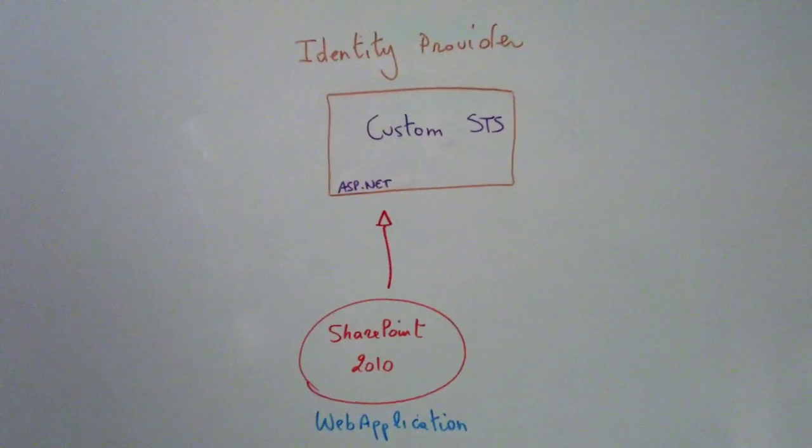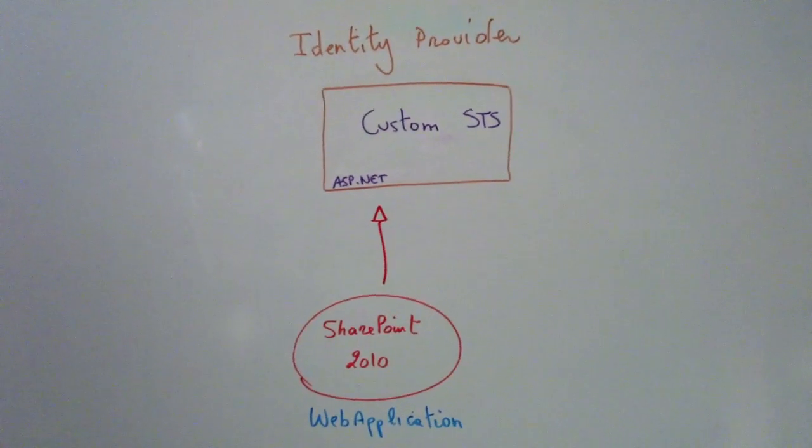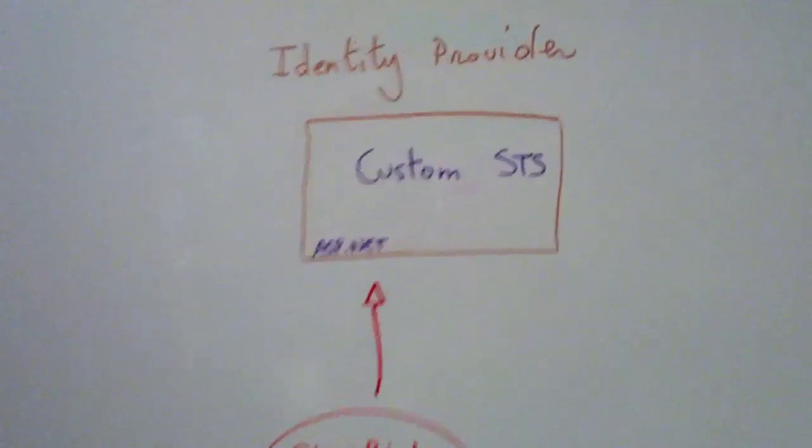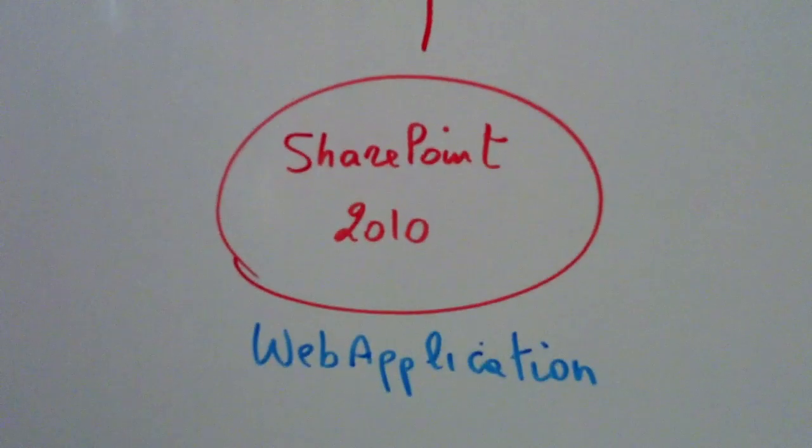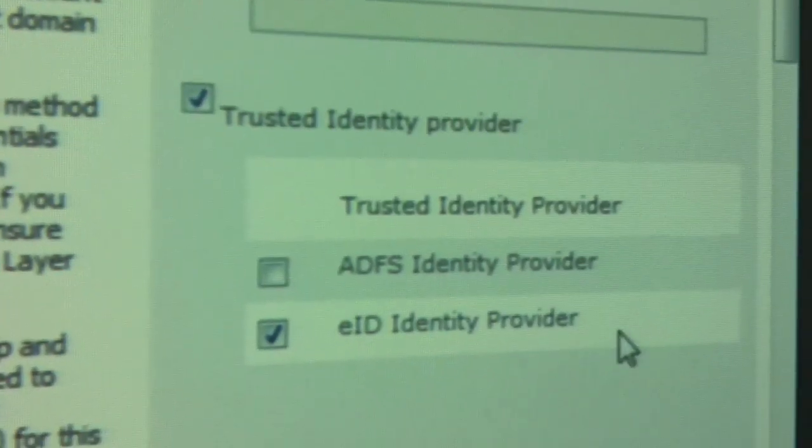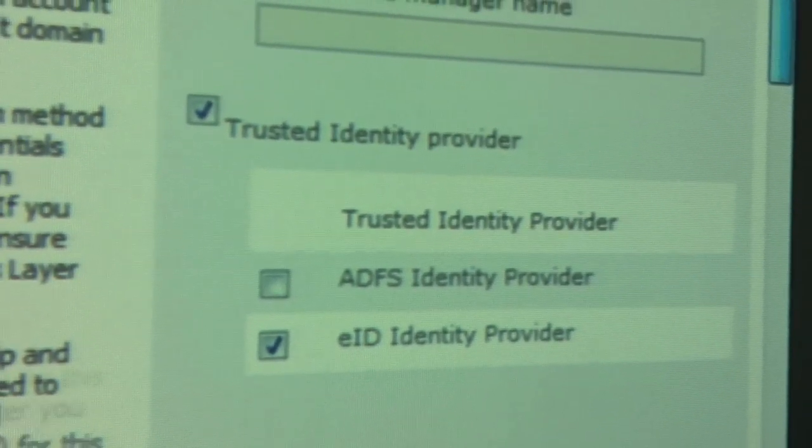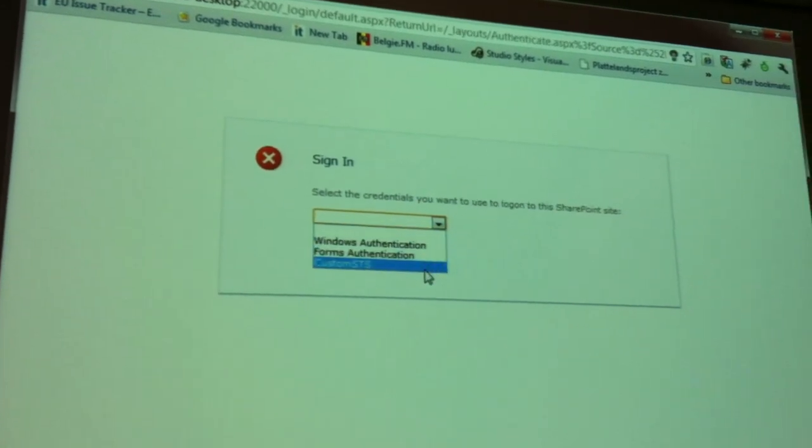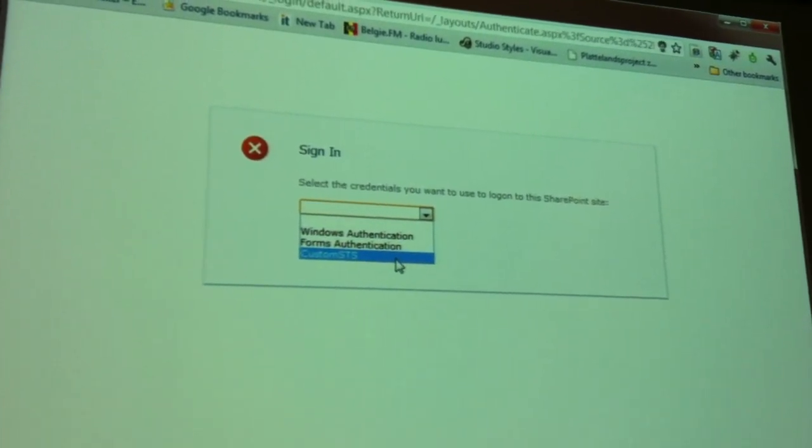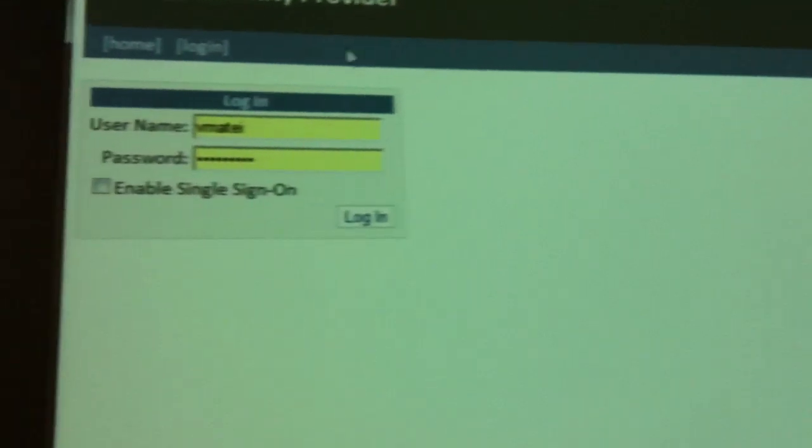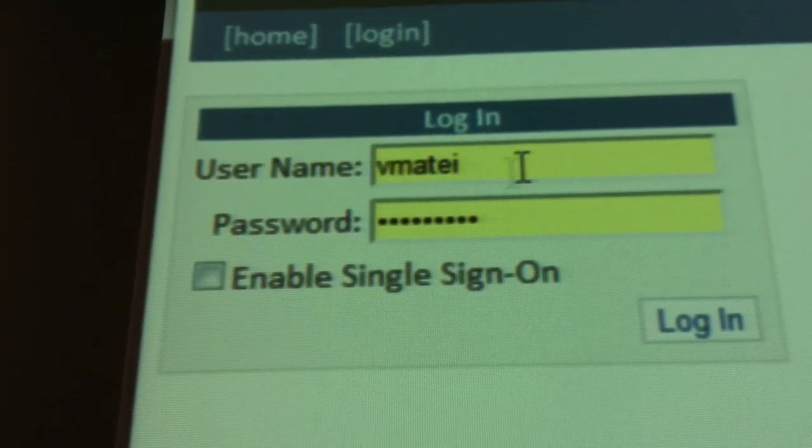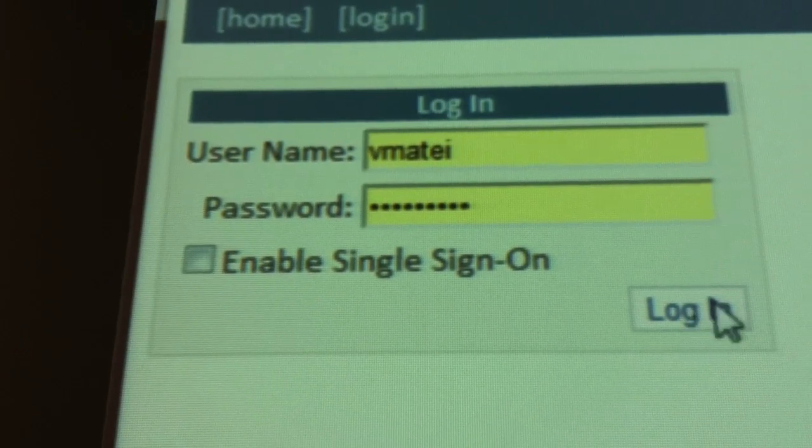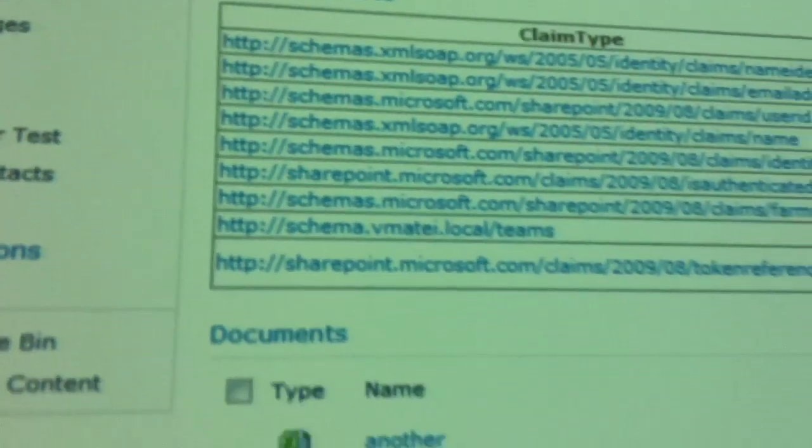Normally the same thing is possible for SharePoint sites. Once we have set it up, we can create a site with claims-based authentication. And then here we can select a trusted identity provider. We select signing method, custom STS, which will go to the external identity provider. Here we are asked for username and password. We just click log on and we are in the site.